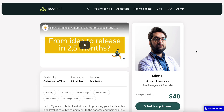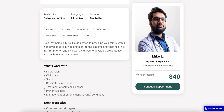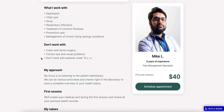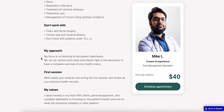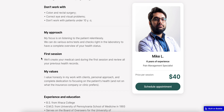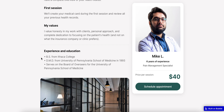Opening the detailed information about a doctor, I can view data about him — for example, his availability, the languages he speaks, his location, a description about him, what he works with, the spheres he does not work with, some approaches, his first session details, and his values, experience, and education.